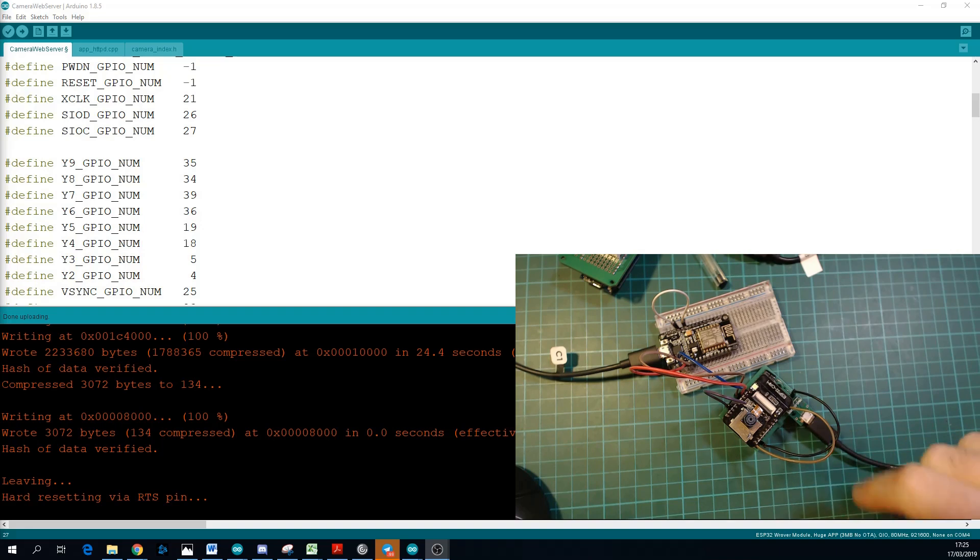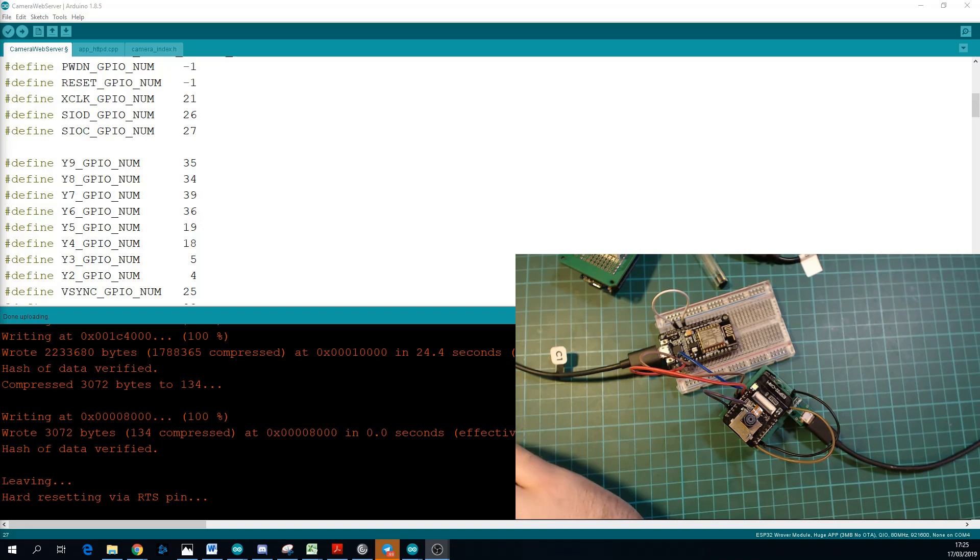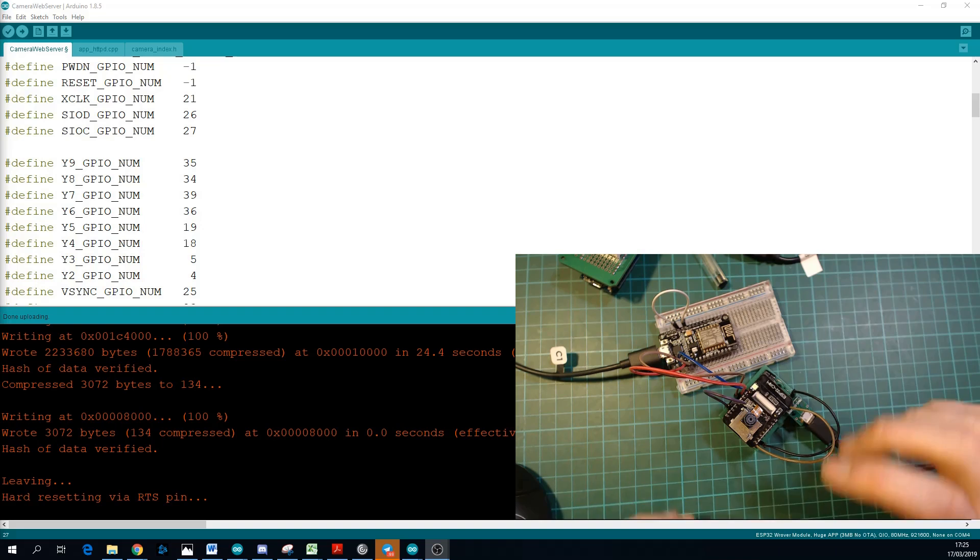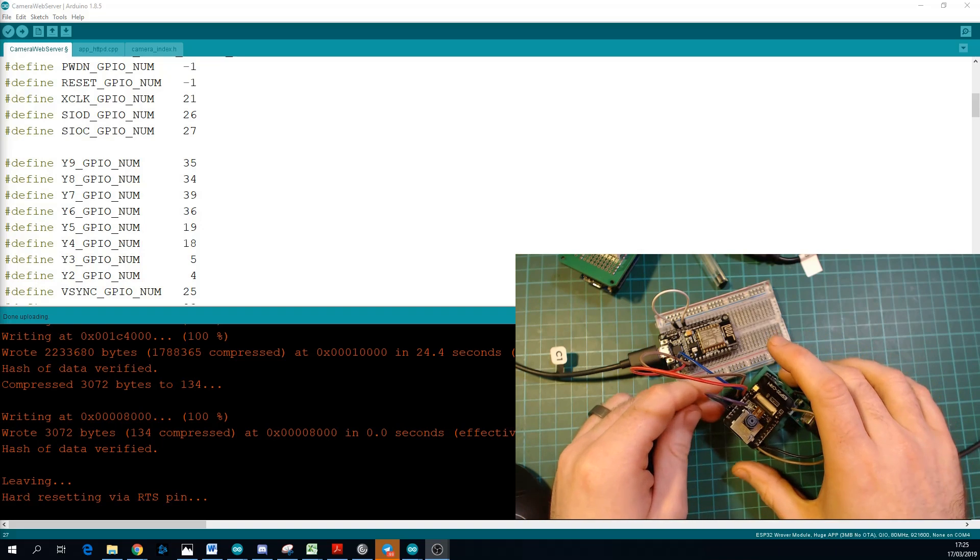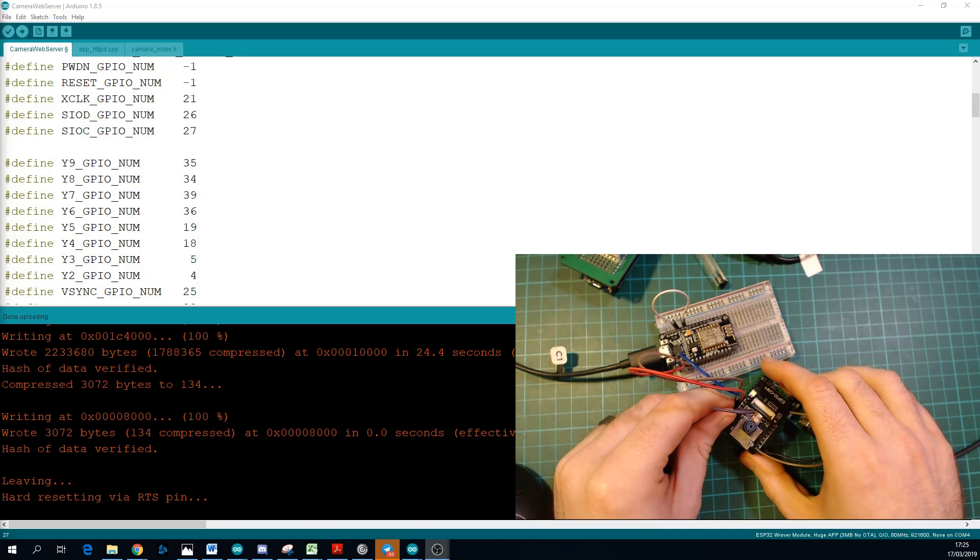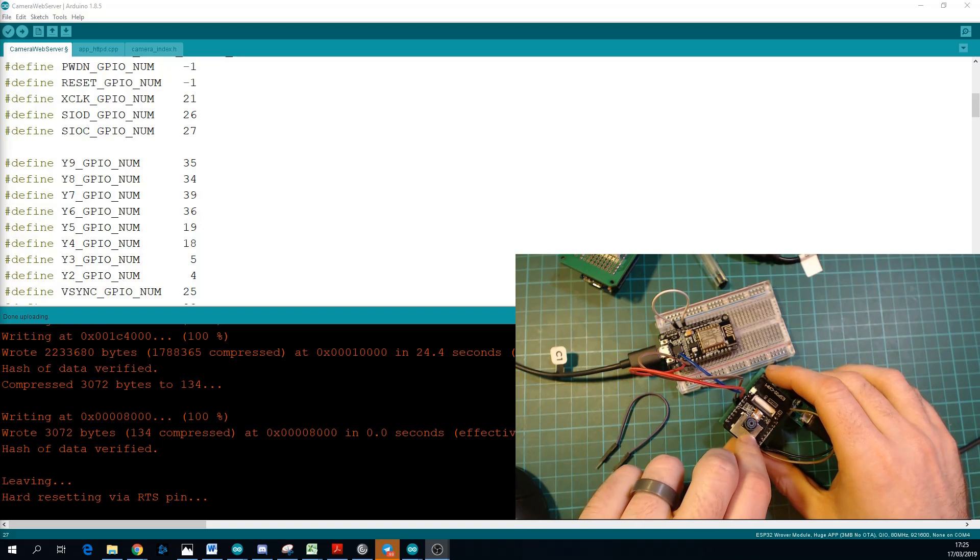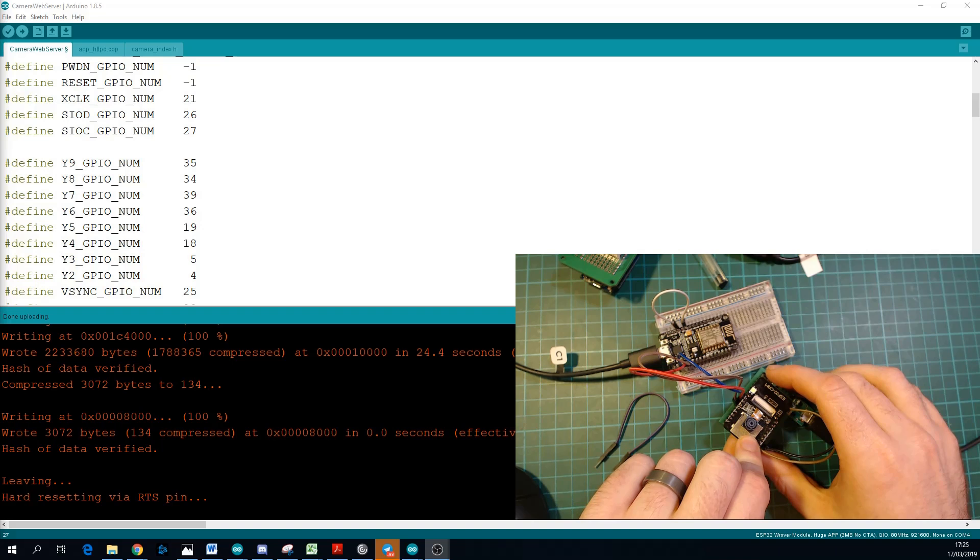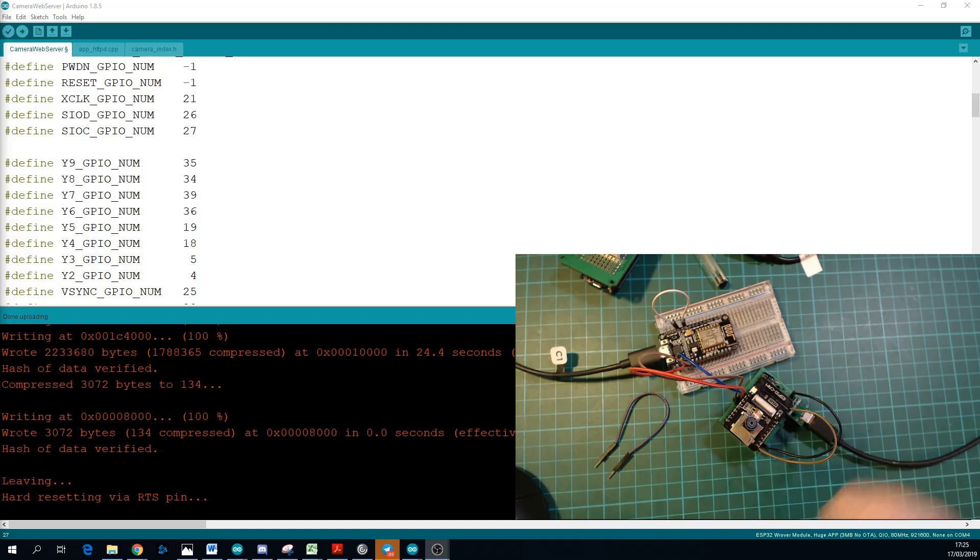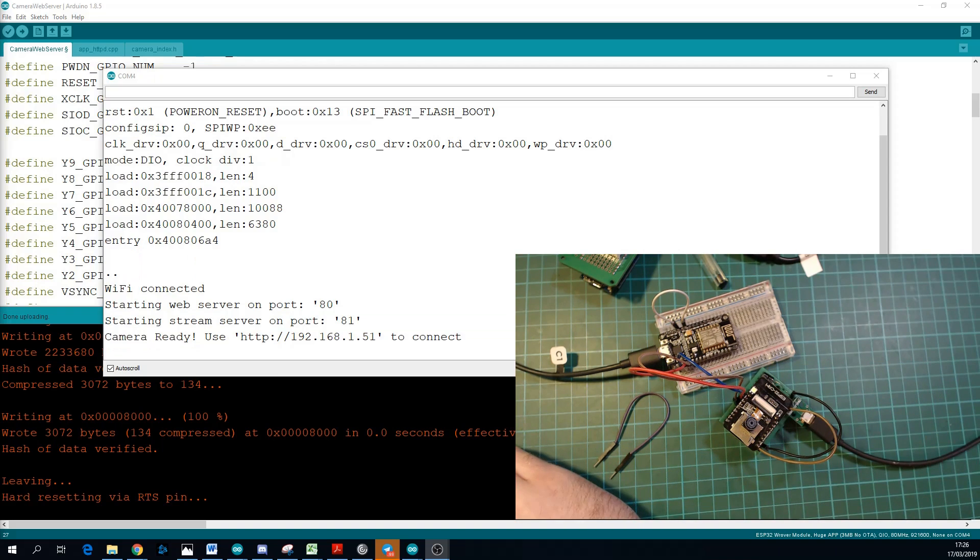So if you had already powered up your module, you'll need to reset it first. So that is programmed now, so you need to take out your jumper and you'll need to hit the reset button to bring it back into standard mode.